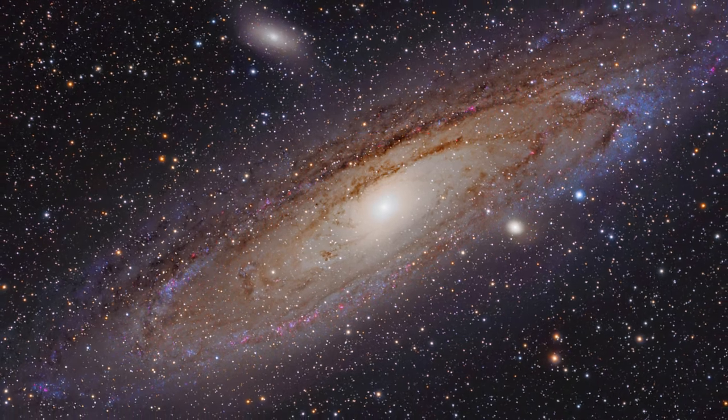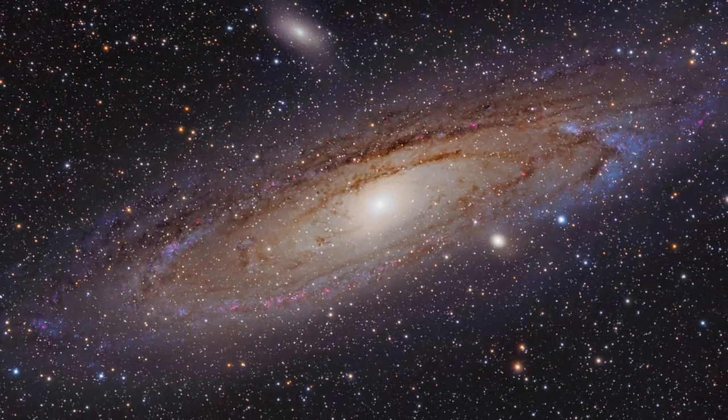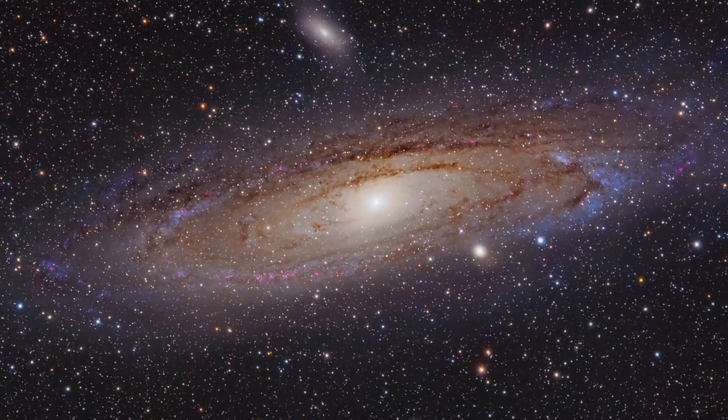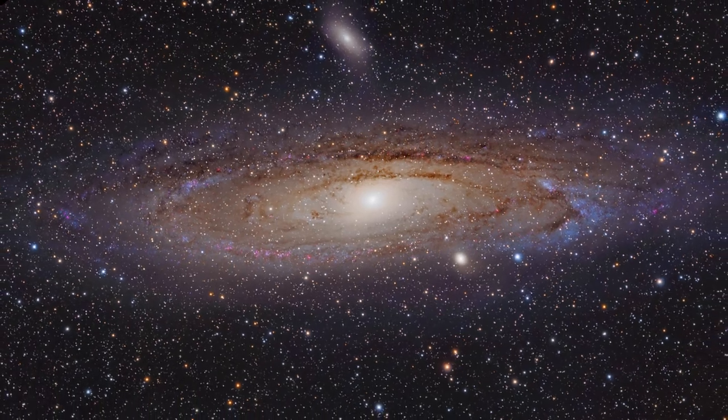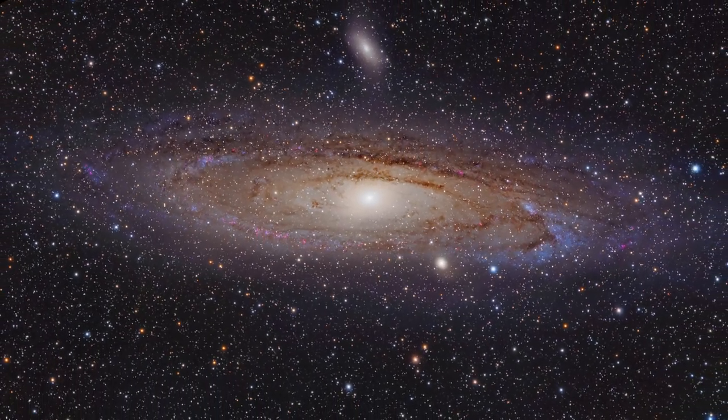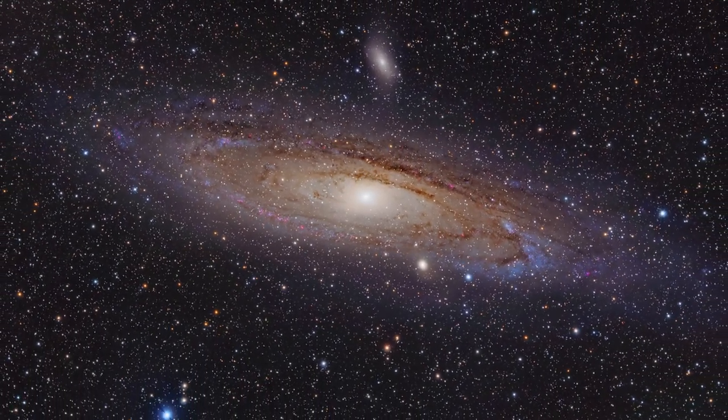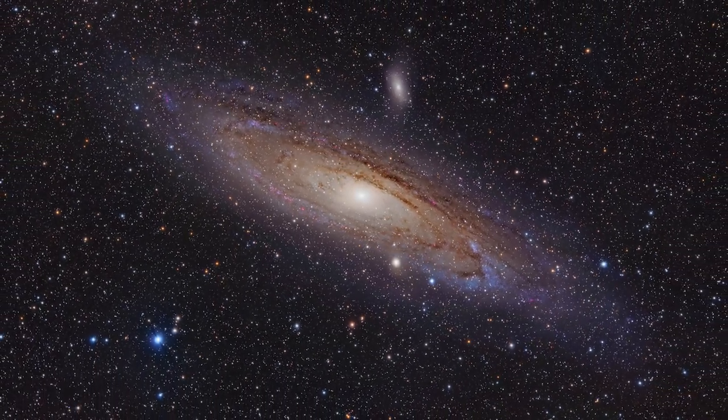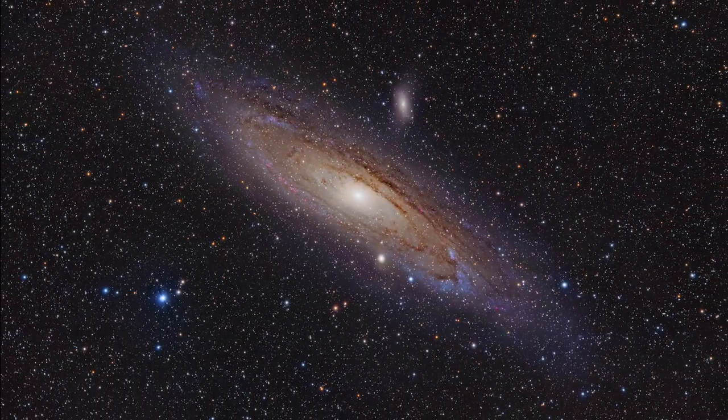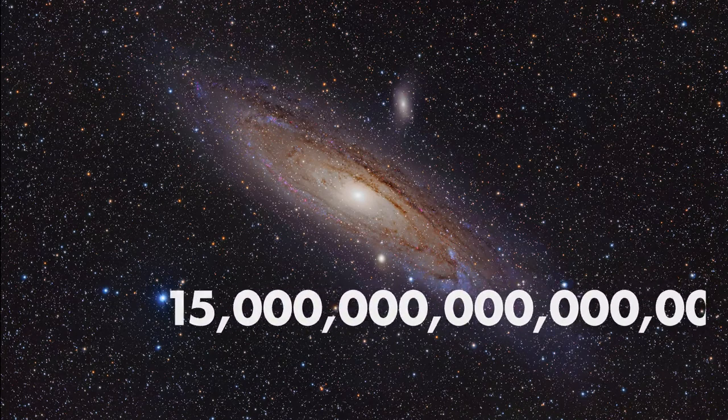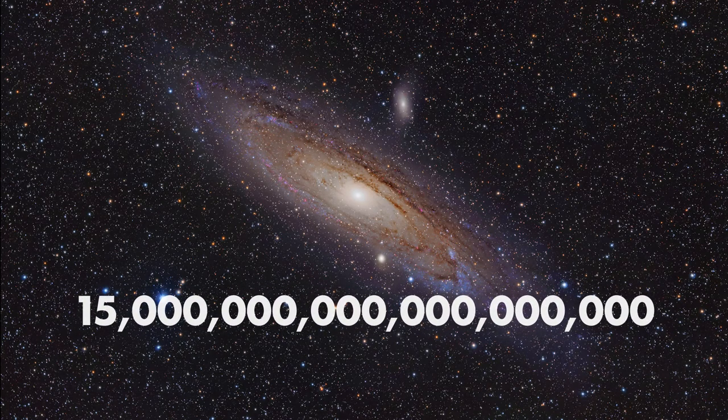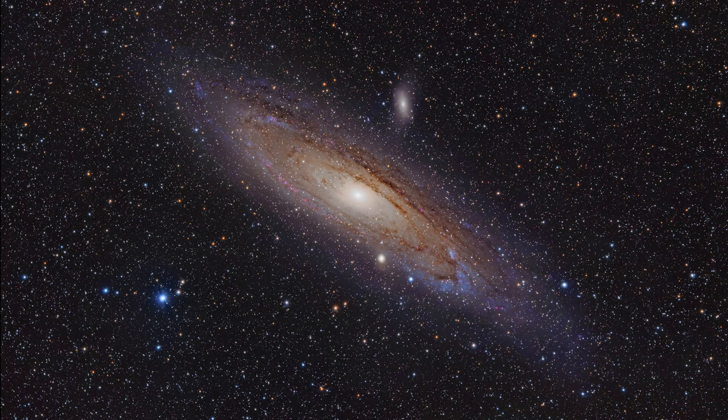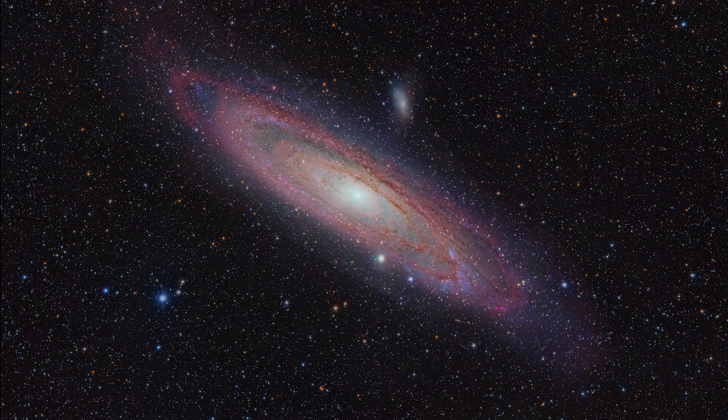In the 100 years since, we've learned that our universe is so much larger than the Milky Way. The Andromeda galaxy lies some two and a half million light years distant, meaning that it takes light itself two and a half million years to travel the 15 quintillion miles from the Andromeda galaxy to your eye. It is easily the most distant object you can see without a telescope.